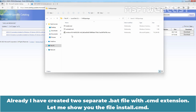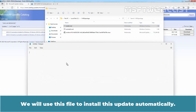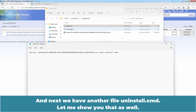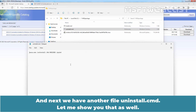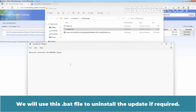I have already created two separate batch files with a .cmd extension. The file install.cmd will be used to install this update automatically. And we have another file uninstall.cmd, which will be used to uninstall the update if required.